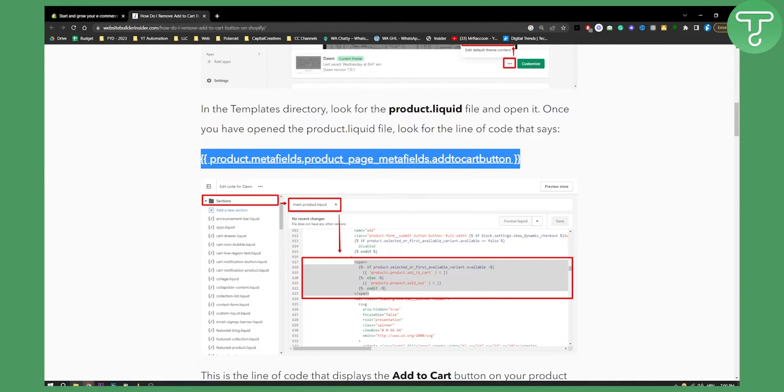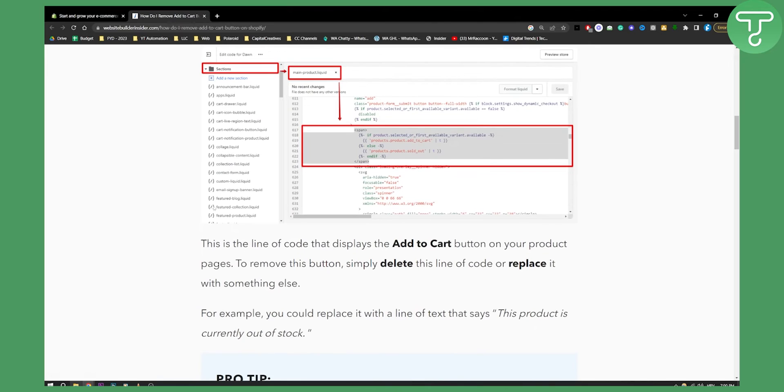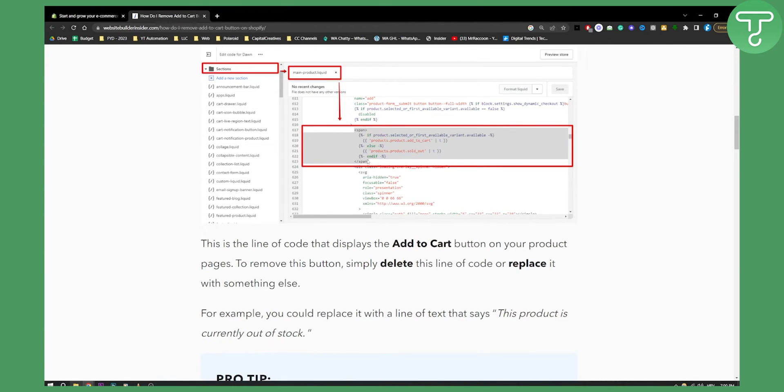It should say product.metafields, product_page_metafields, add_to_cart_button. This is the line of code that displays the add to cart button. You'll see span tags with the links inside.